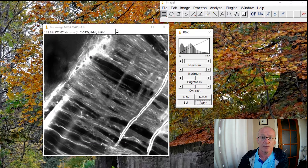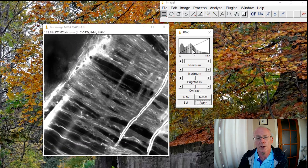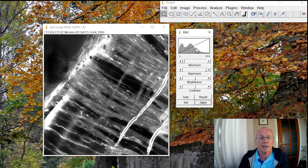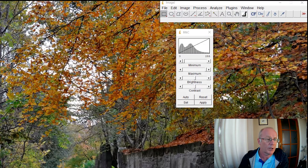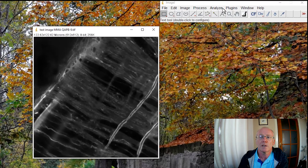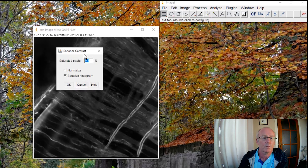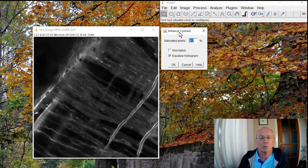Okay, so I've applied the change and you can see it's stretched the histogram out quite a bit — it's redistributed the intensities, which is what we're going to do when we normalize or equalize. Let me bring in another copy of the original image, and this time let's do Enhance Contrast. You can see we've got two options: normalize or equalize histogram.